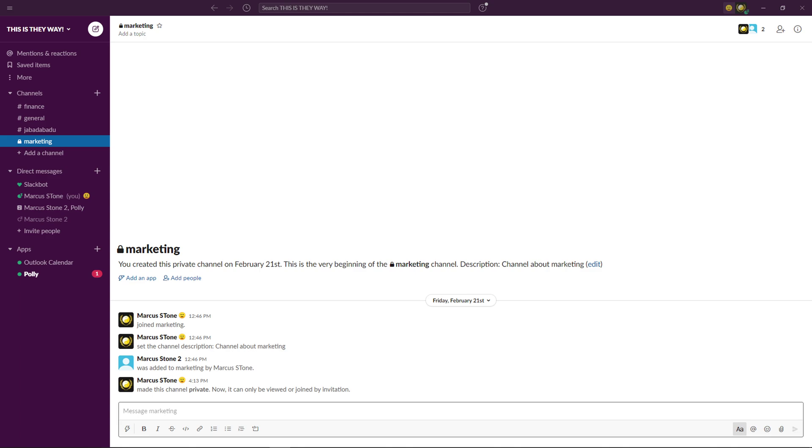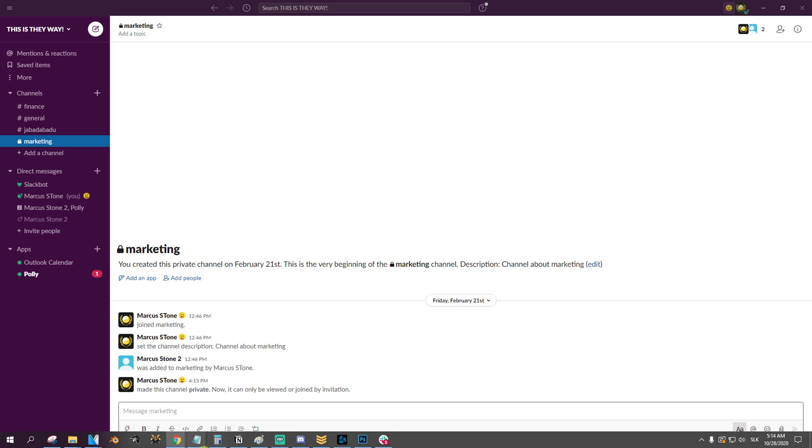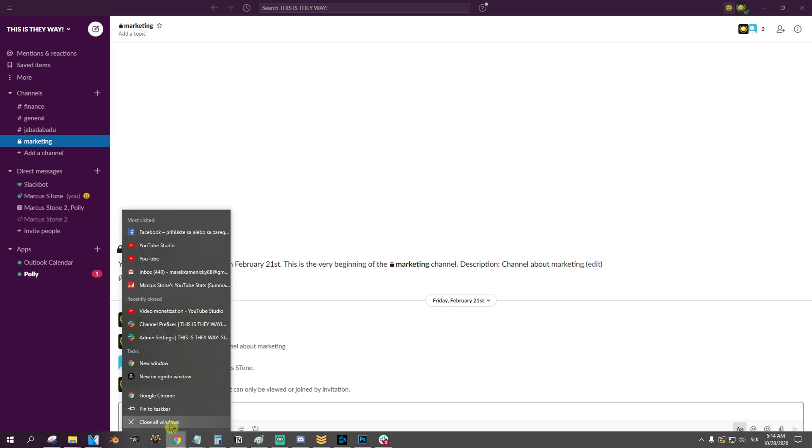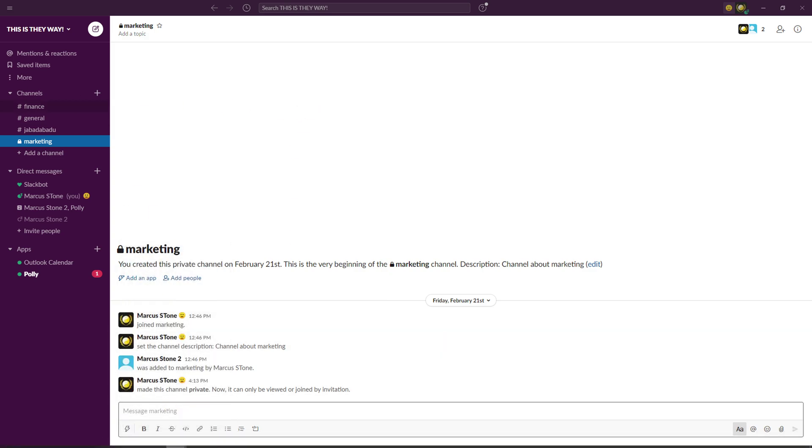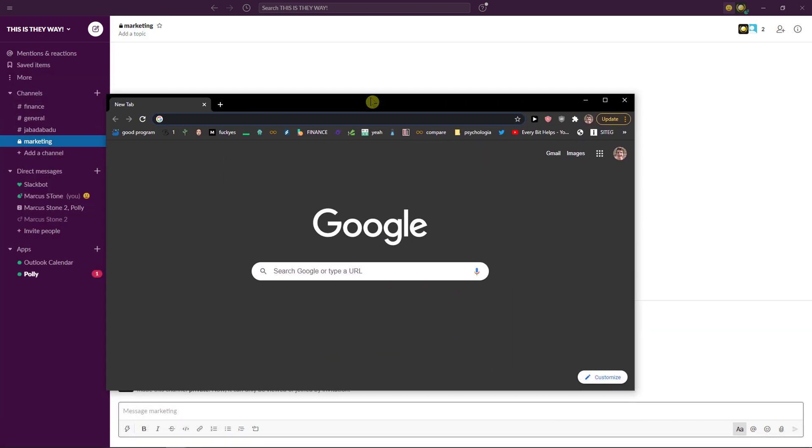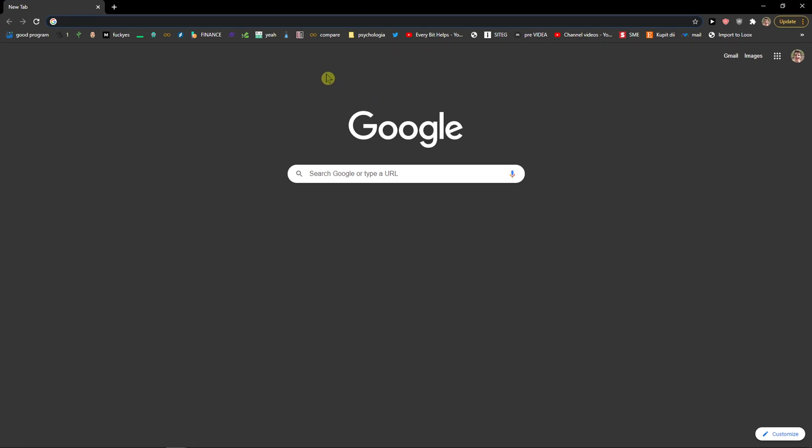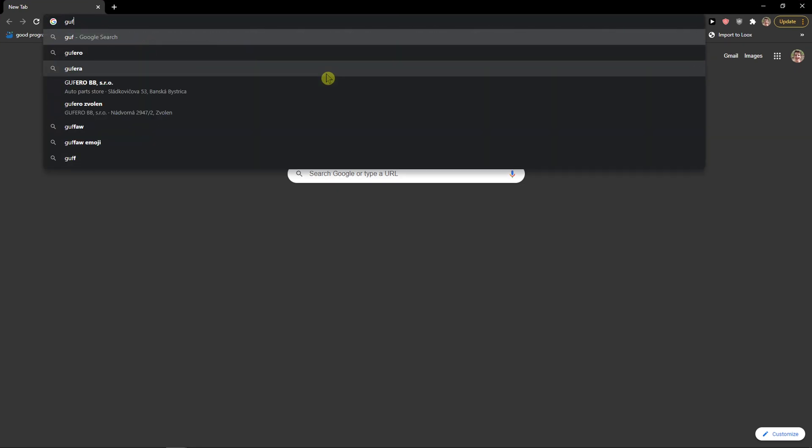Hey everybody, my name is Marcus, and in this video I'll show a simple way how we can add GIFs in Slack. So let's start. The first thing that you want to do is find a GIF.